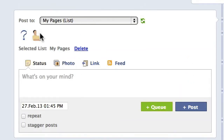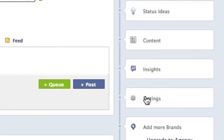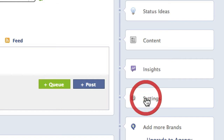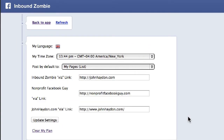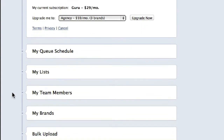Obviously, I have a list of pages — two pages I'm posting to. And over on the right hand side, let me show you how I set up the queue, the schedule for the queue. So, I click on Settings.